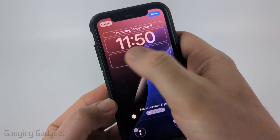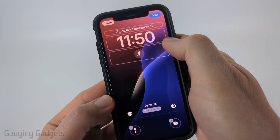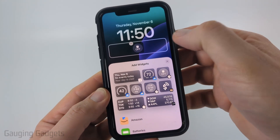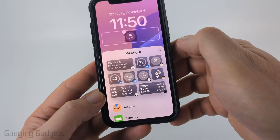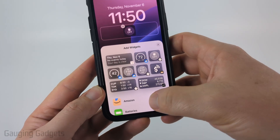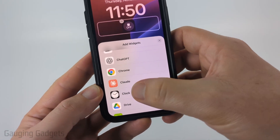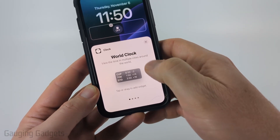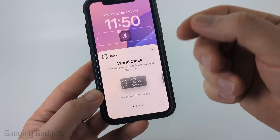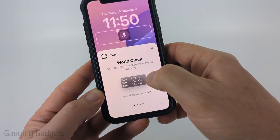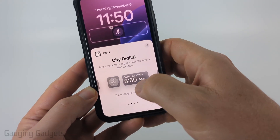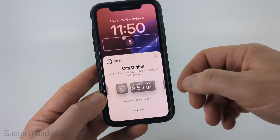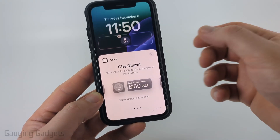From there you'll see a rectangle appear at the bottom. All you need to do is select it and it'll bring up Add Widget. From there scroll down and look for Clock. Select Clock and then you can either add the World Clock with multiple time zones, or you can add City Digital, which will be a digital clock for a city that you select.